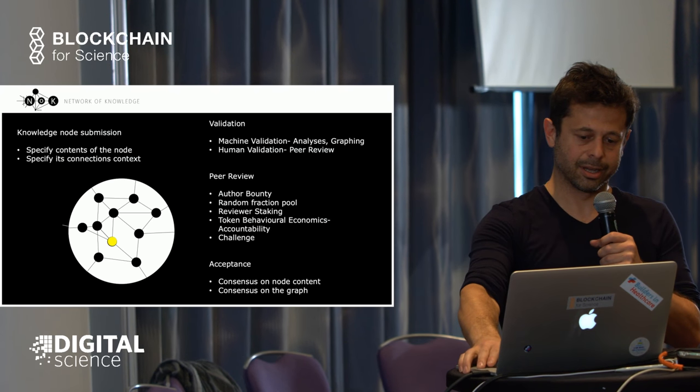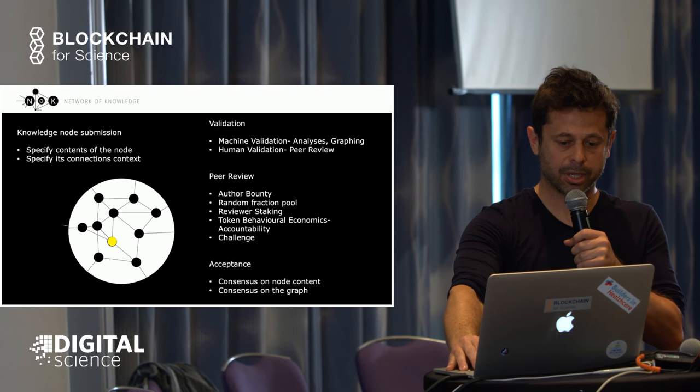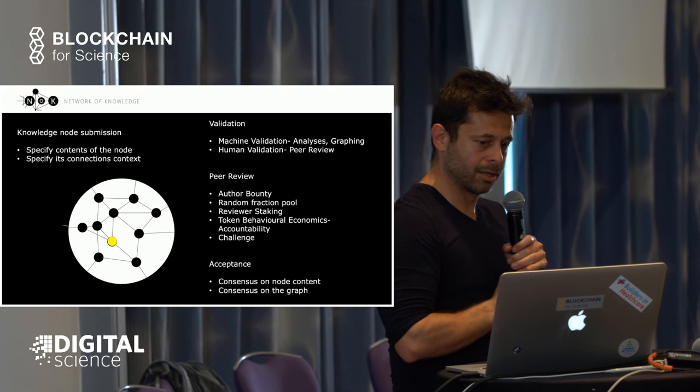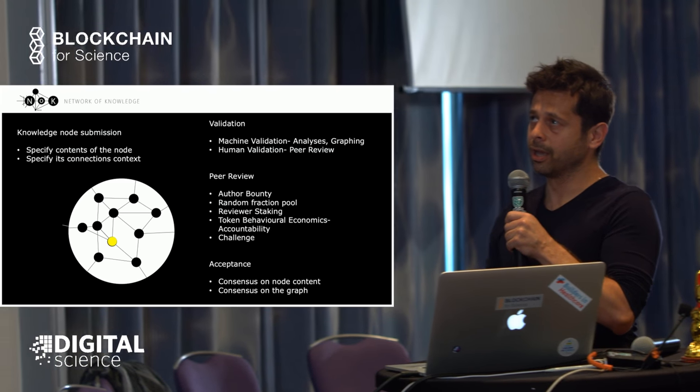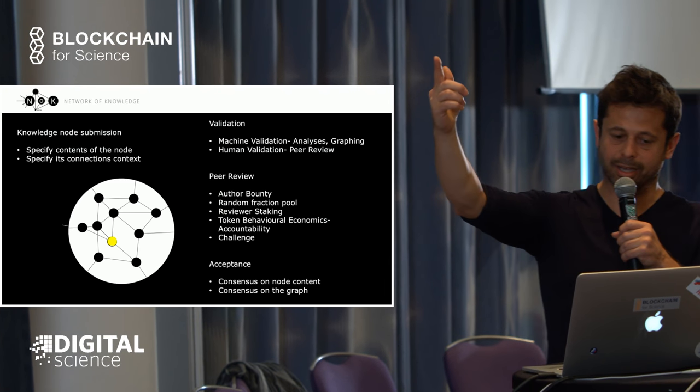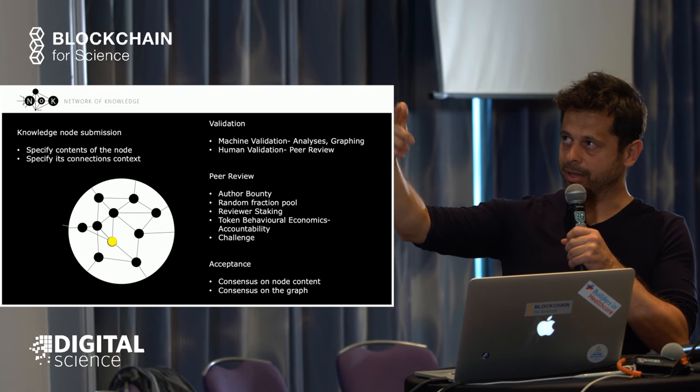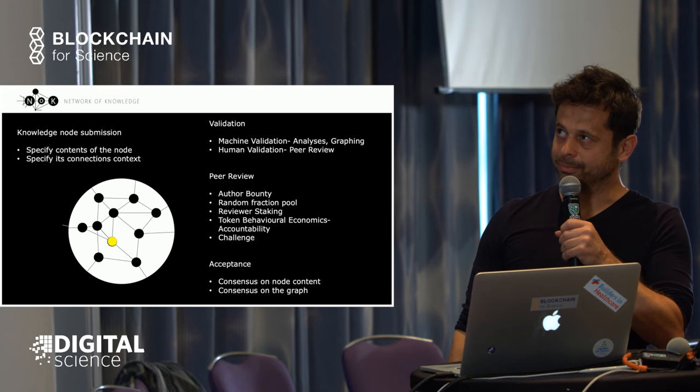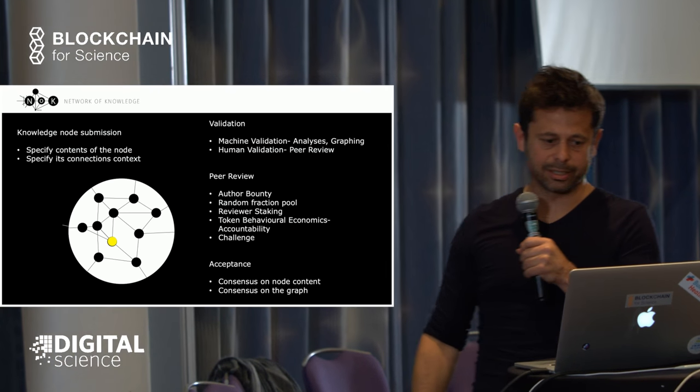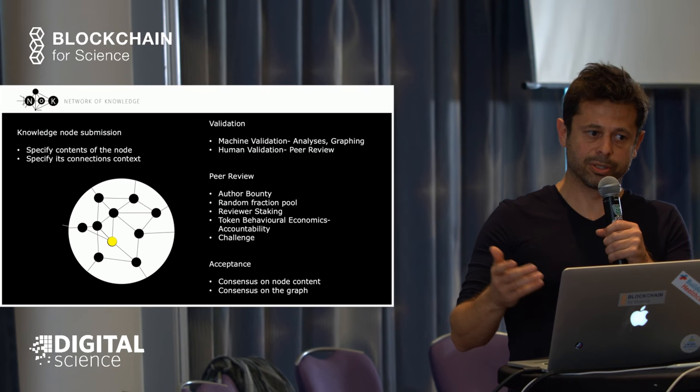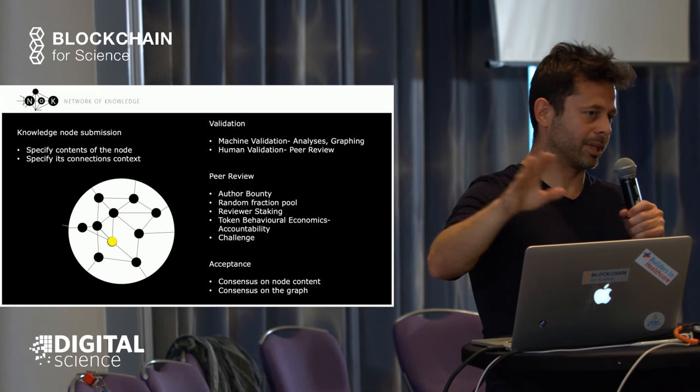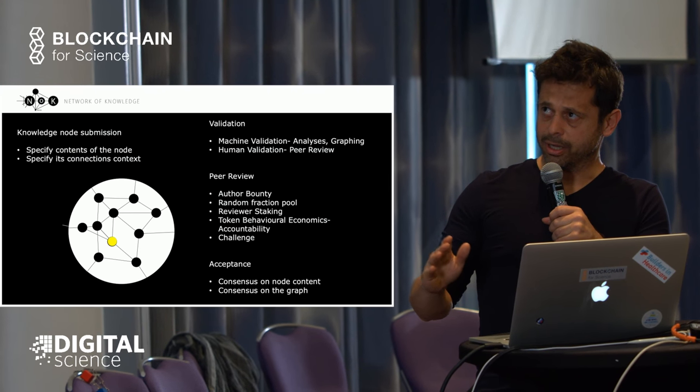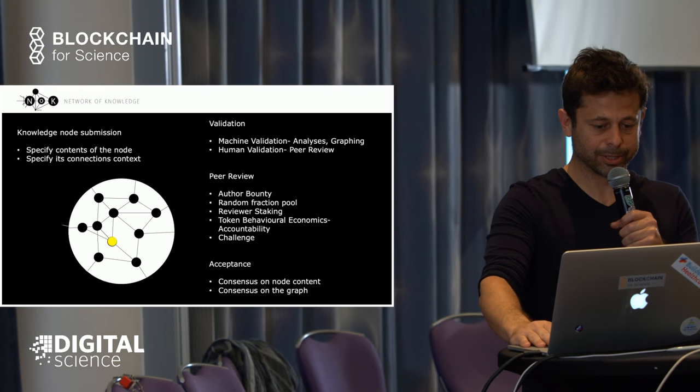Afterwards, anything within the graph can be challenged. Peer review can be challenged, and all the nodes and connections can be challenged and remodeled. There's a curation market slash game theory protocol behind it. This provides accountability, especially in peer review, because usually peer review is done and that's it—you forget about it. Lots of peer review is unfair, but there's no way to appeal.